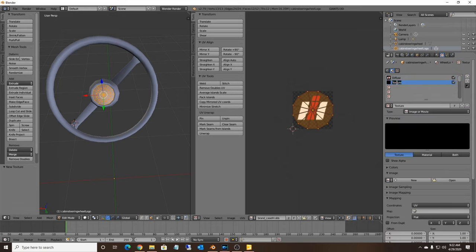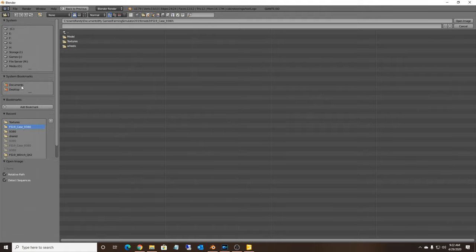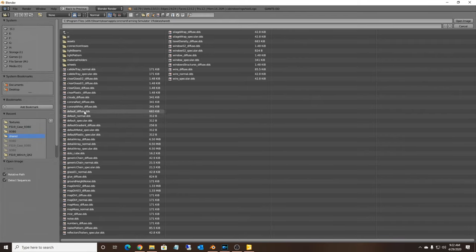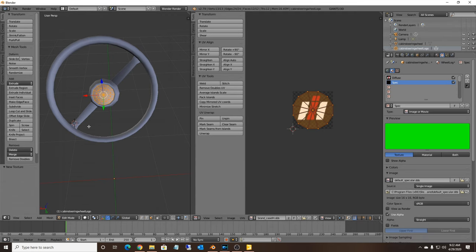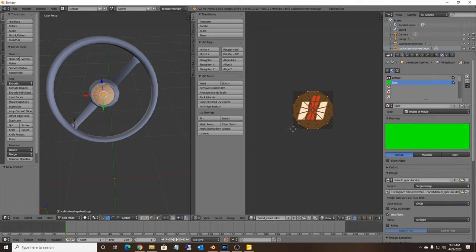Now hit New again to create a spec texture. This is where you'd add your dirt and wear texture. In my case this is a steering wheel inside the tractor, so I'll just use the default specular - a solid green file that has no dirt or wear on it. Scroll down to the UV Map and select the spec UV map. Also under the Specular section, make sure you check intensity, color, and hardness. At that point we should be good inside Blender.